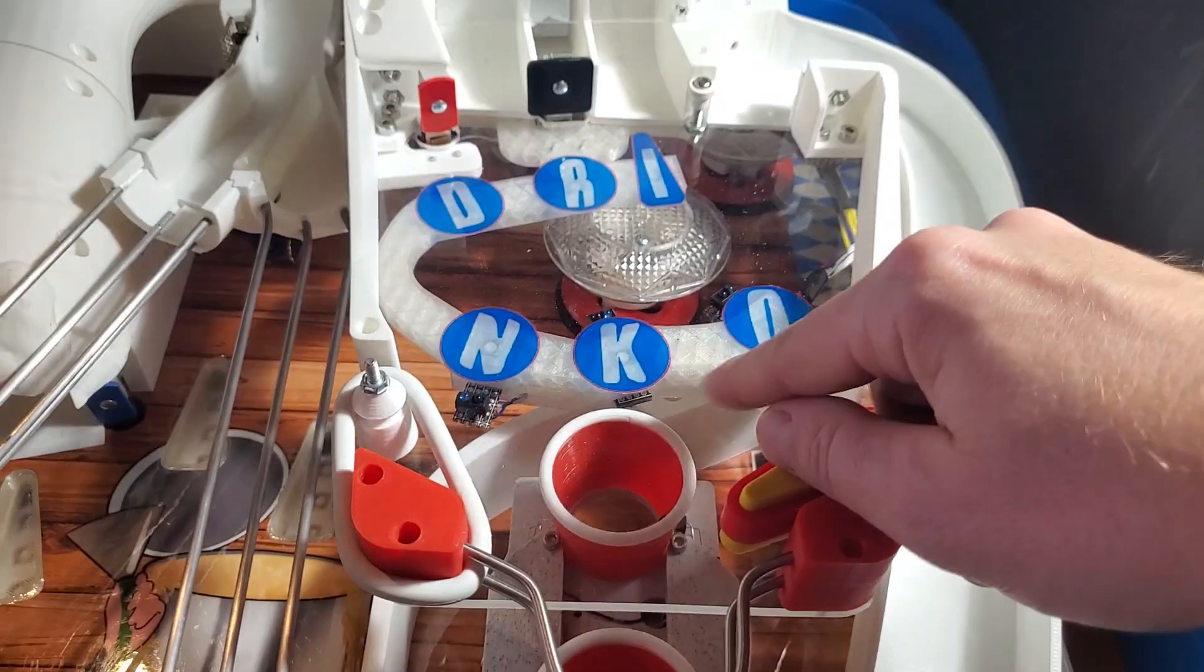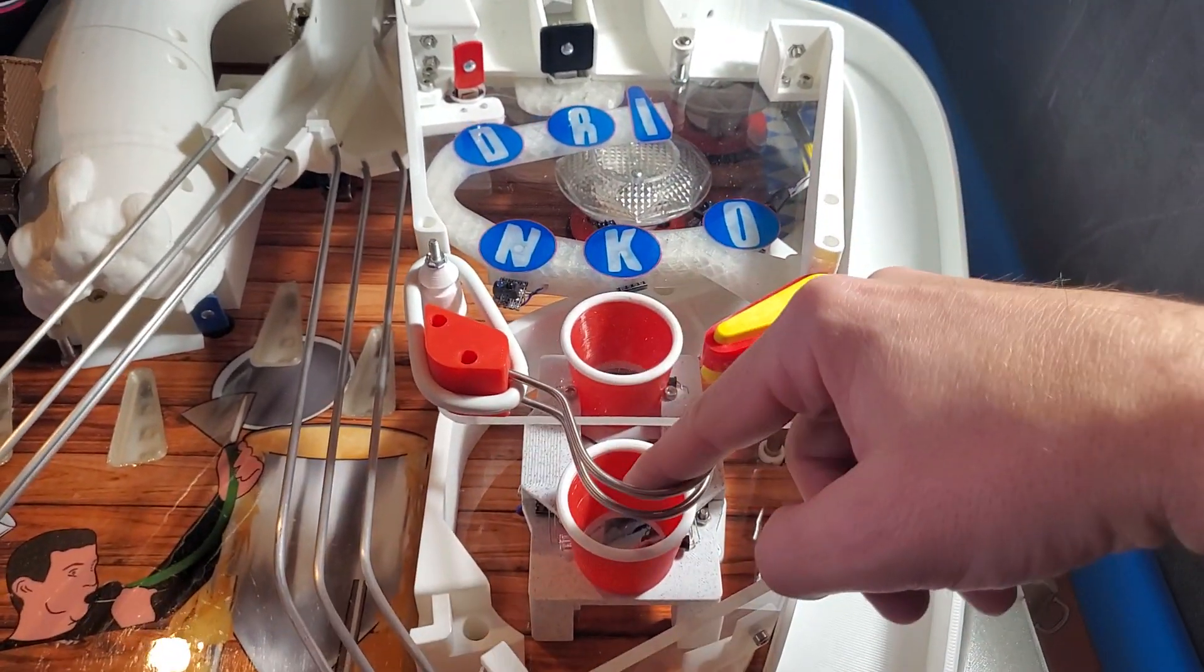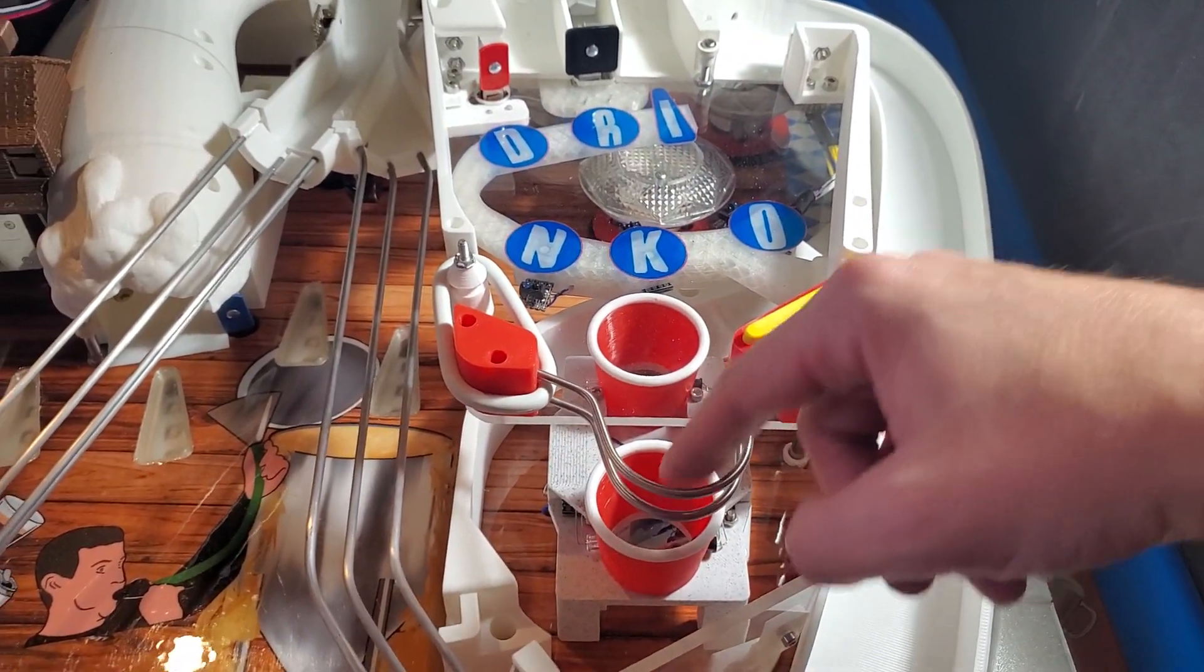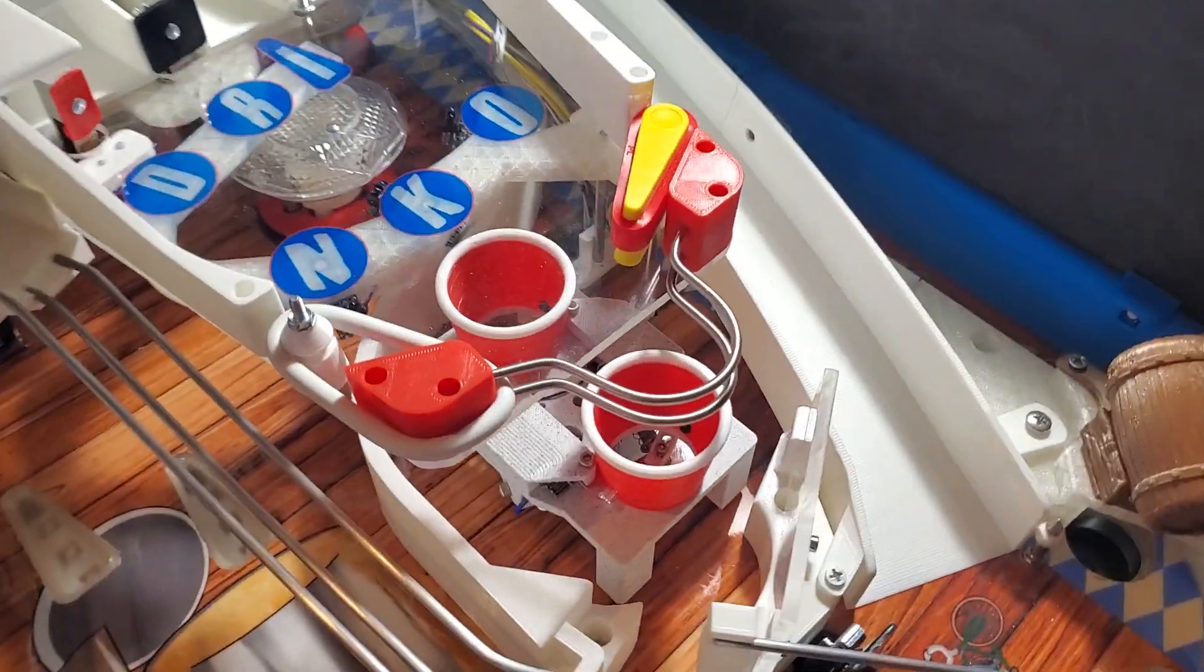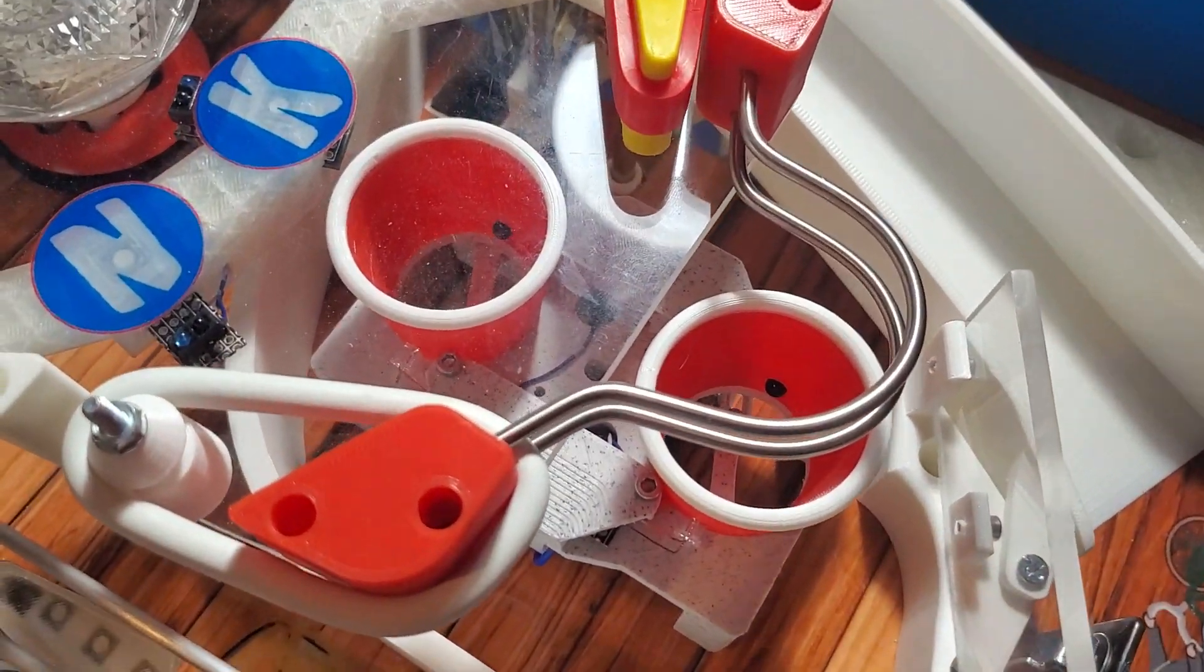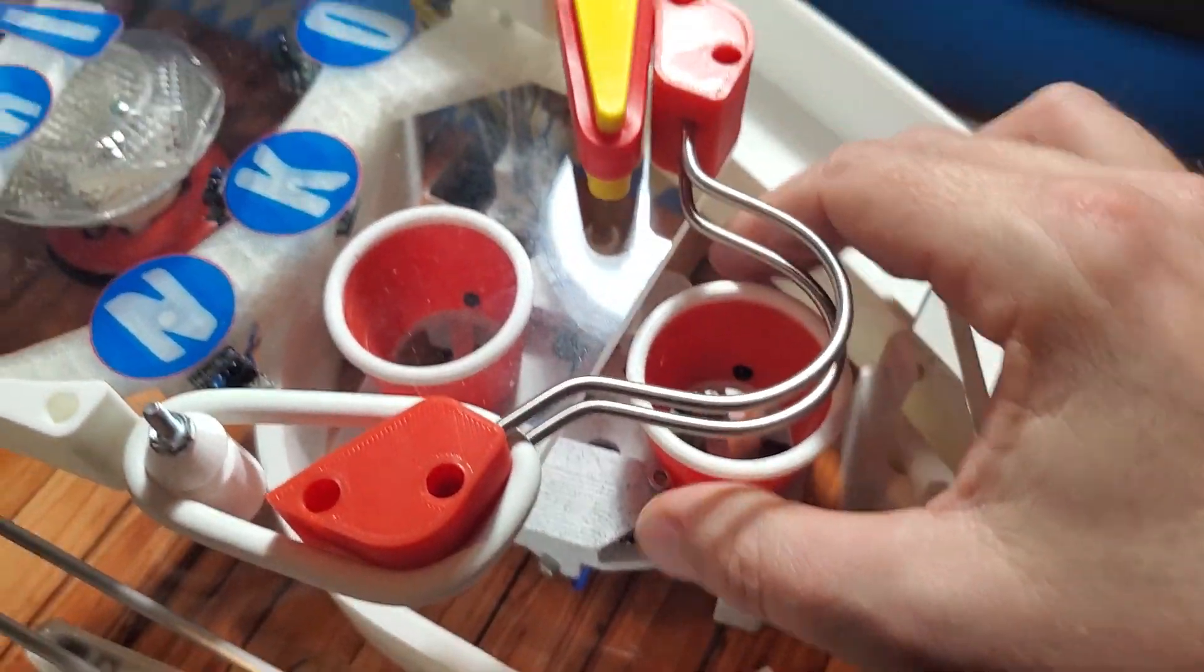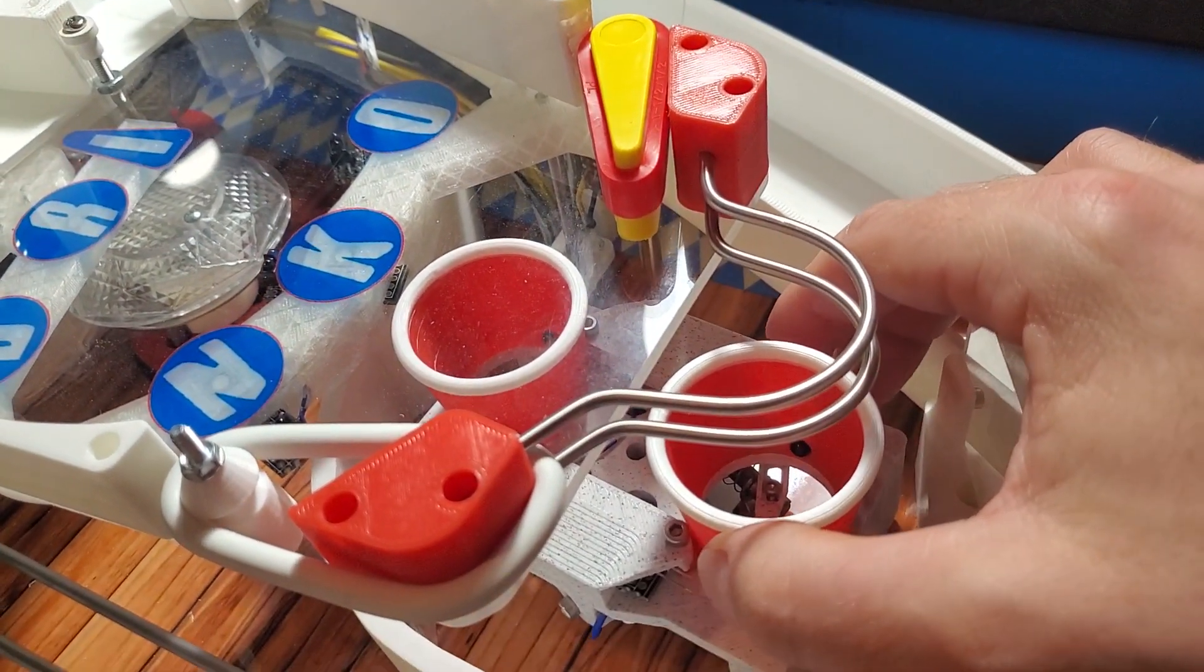After you've had enough fun on this upper playfield, the ball will finally make its way down here into that trap and fall into either one of these two 3D printed cups.